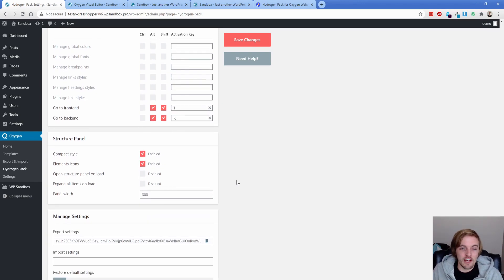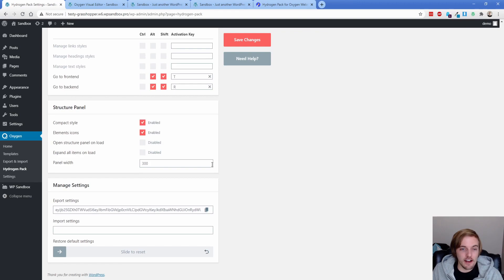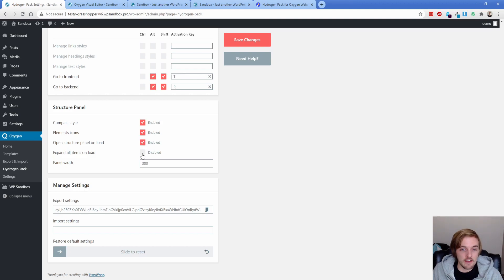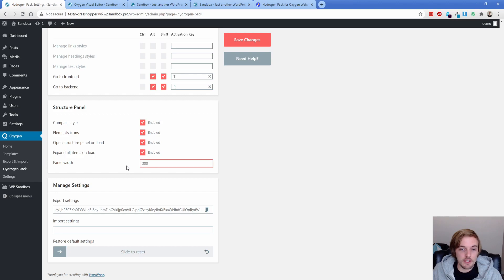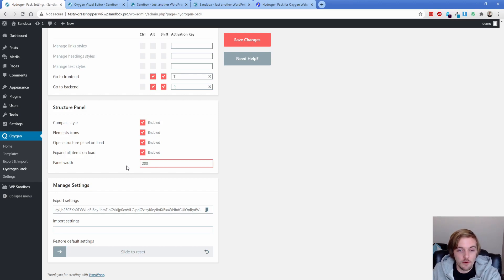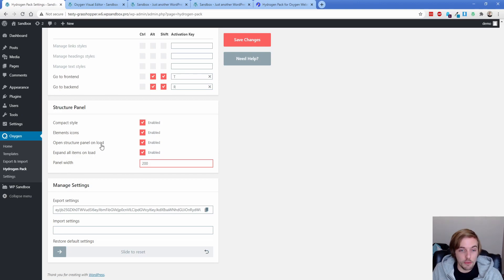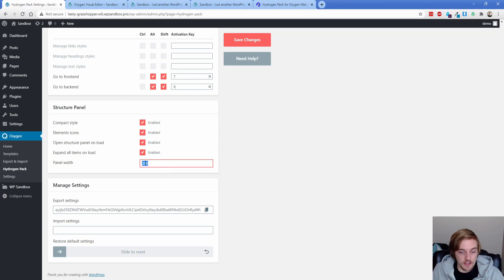Now moving down to the structure panel, I already touched on the compact style and the element icon, you can also set it to open the structure panel on load and expand all items by default, which is pretty neat. And then you can go ahead and change the panel width here to whatever you want. So if you want it to be shorter, we can set it to 200 pixels. And now I have it to open on load and expand all items. So let's save. Oh, turns out you actually have to have it higher than 300. So let's go 400 and just see what that looks like.